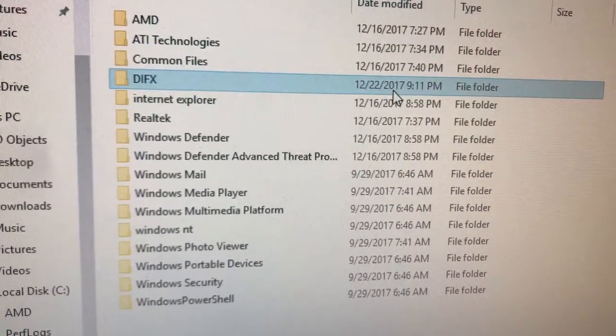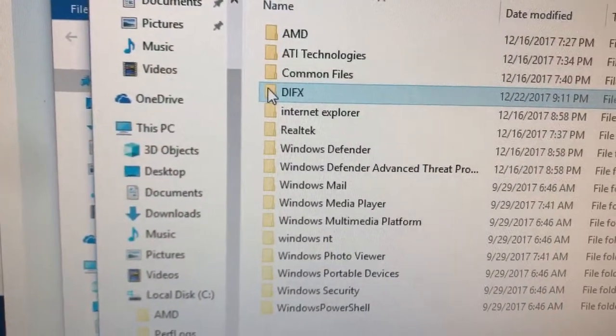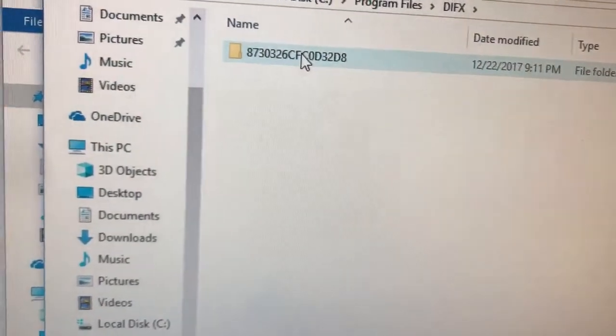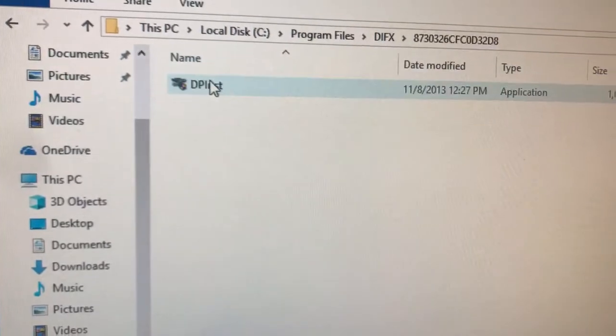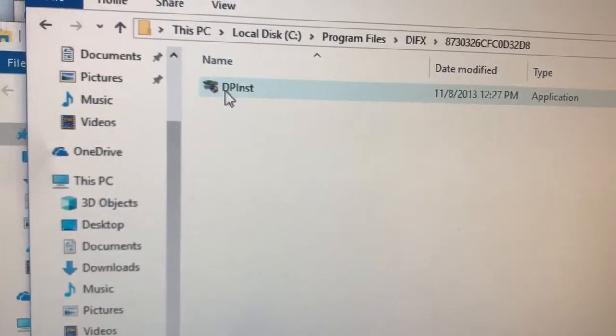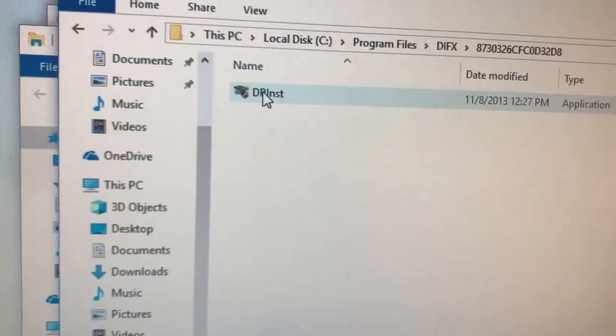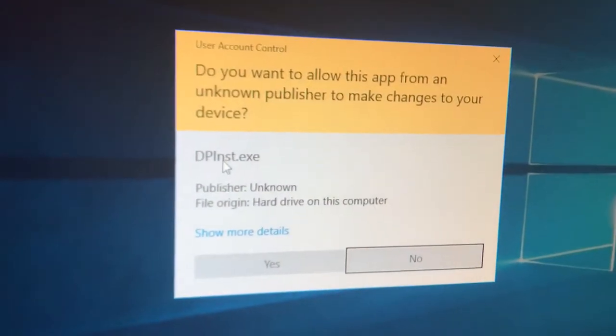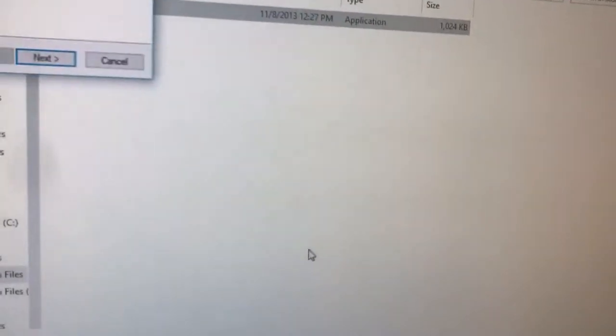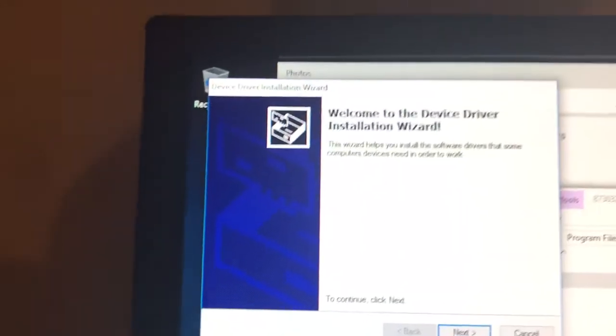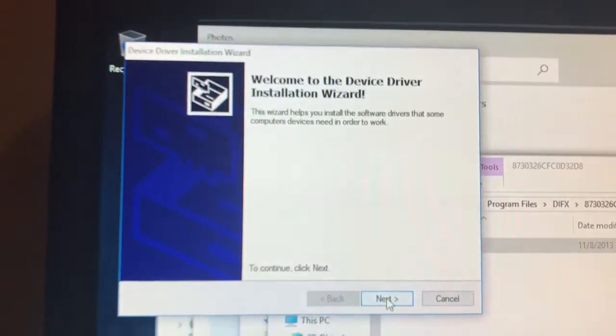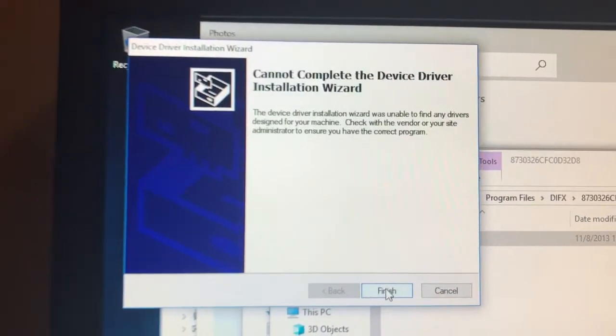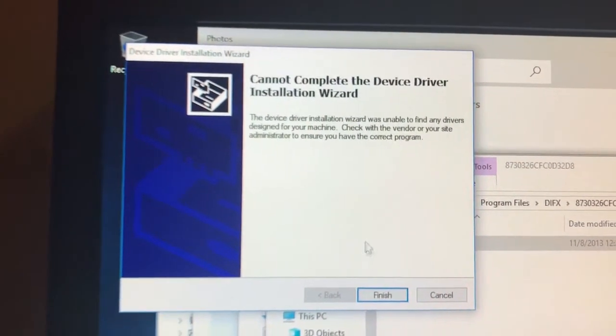So I know this is what the installer did. Let's go into here and it has this weird little code here, signature code DP installer. So this thing is yet another installer. Let's see what this does - DP install. What does this thing do? Yet another device driver installer, unable to find any drivers designed for your machine.